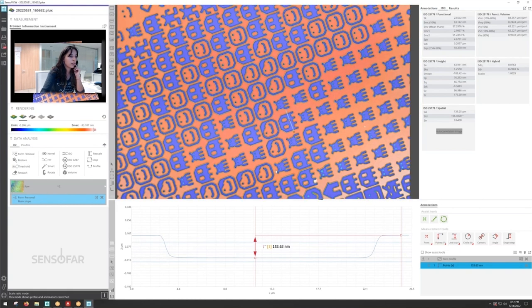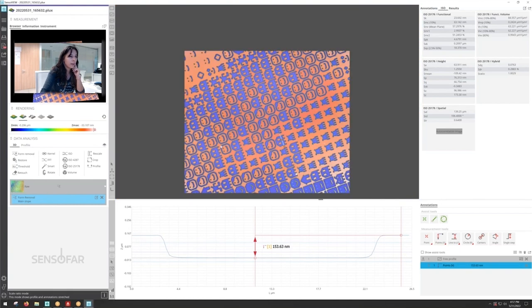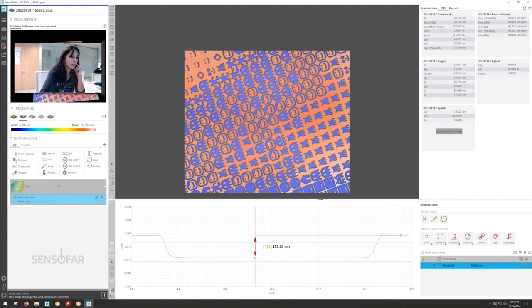It's more or less 140 nanometers. So this would be kind of the limit that phase shifting interferometry would be able to measure in terms of steps.